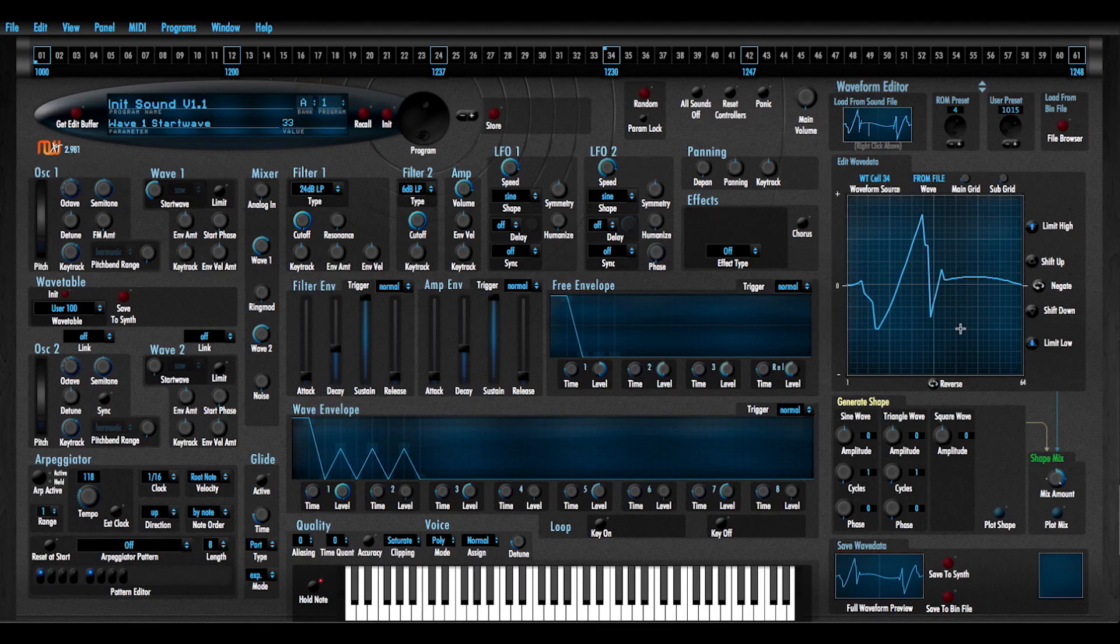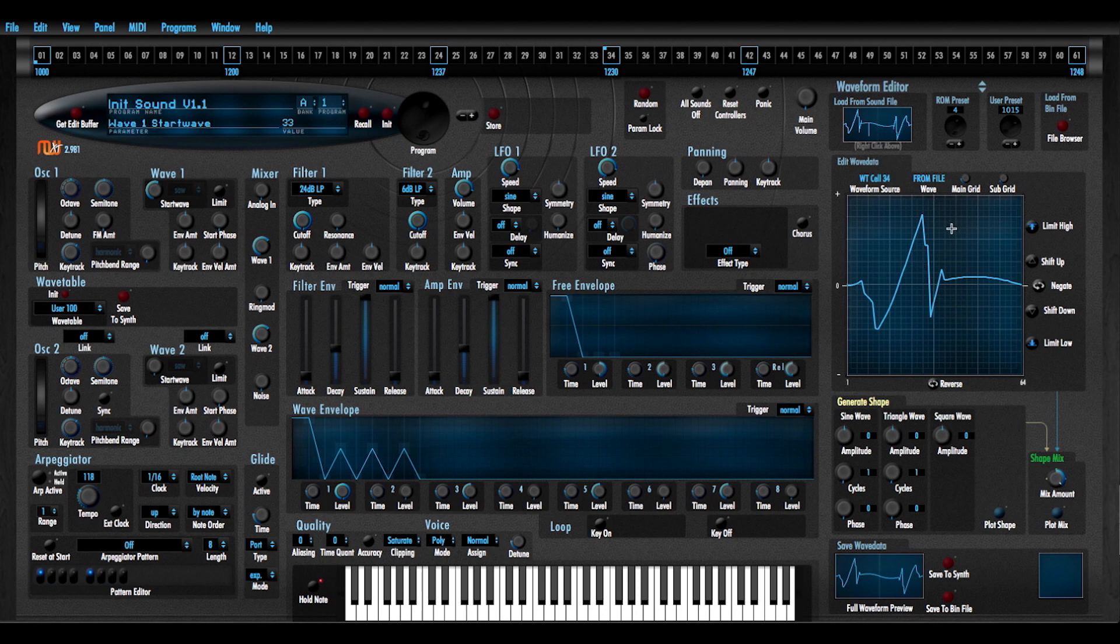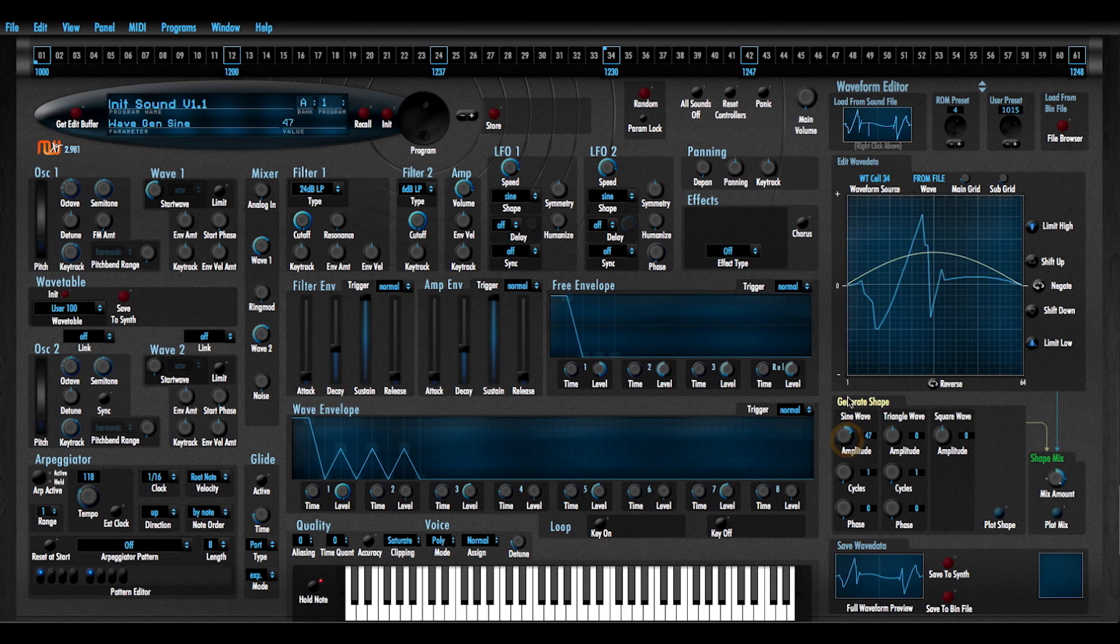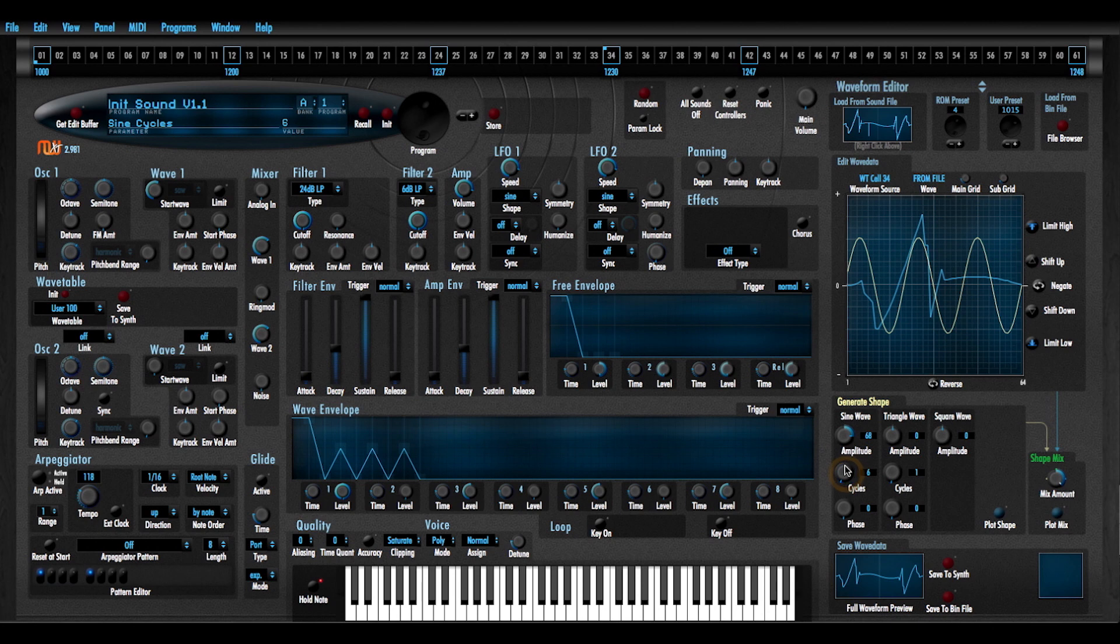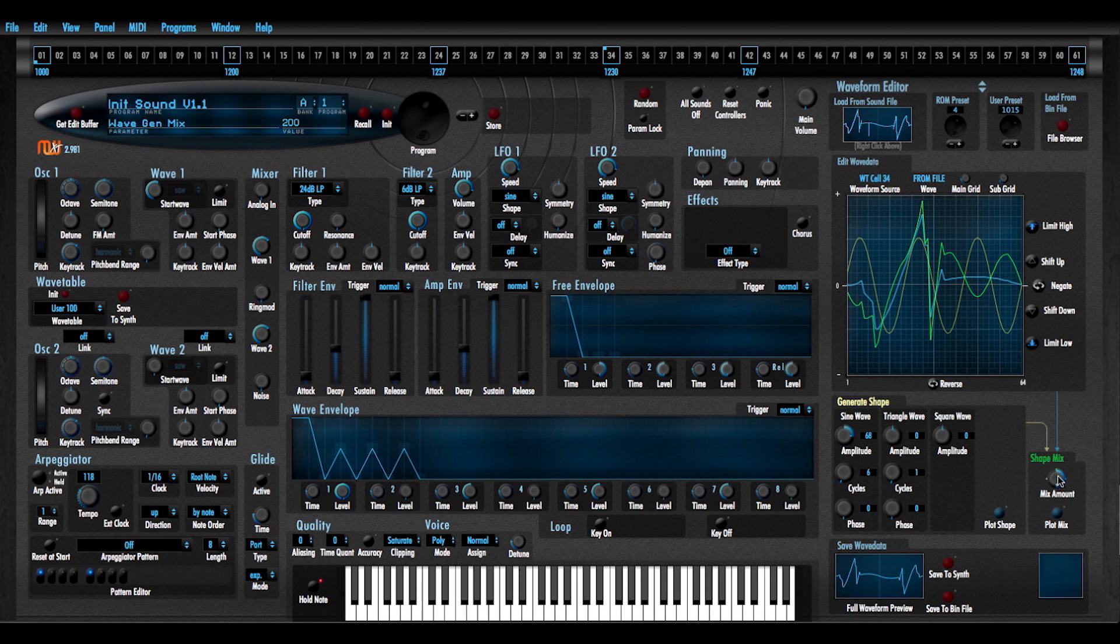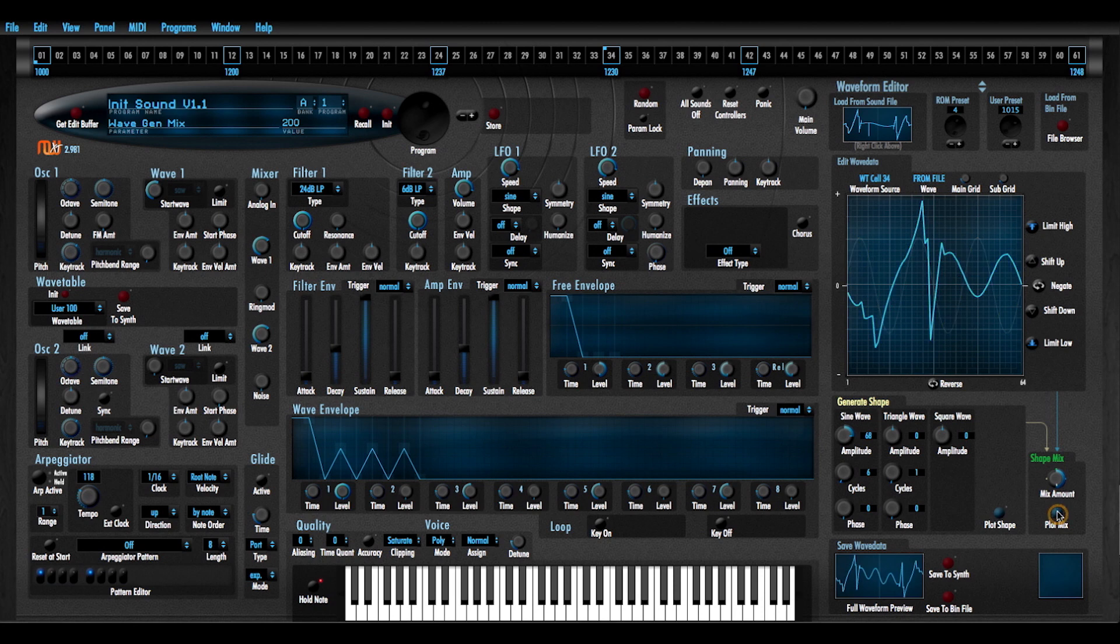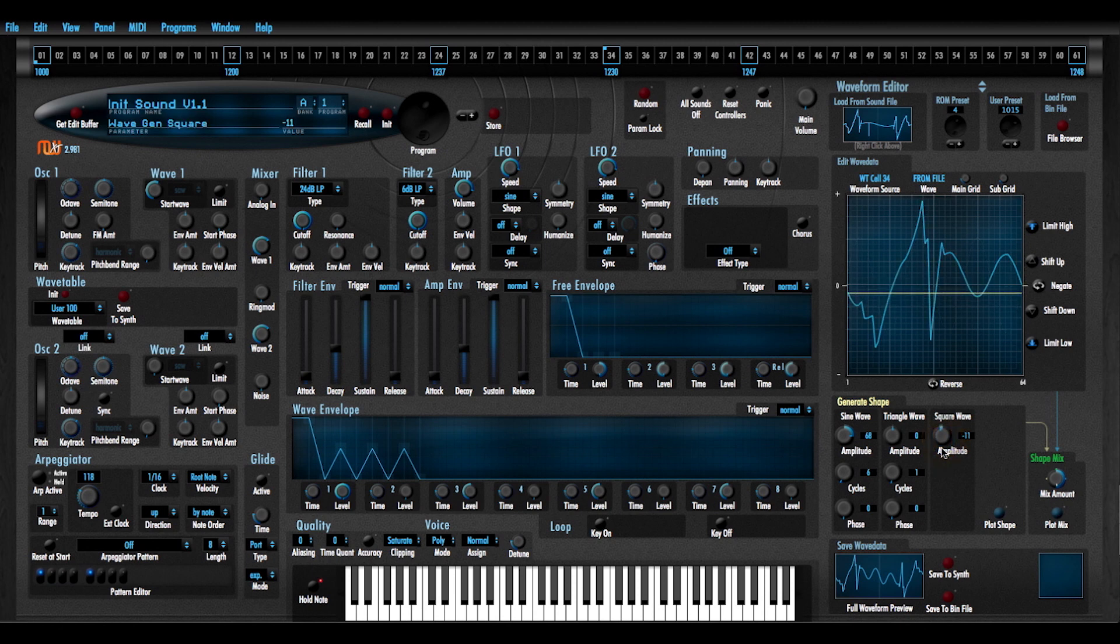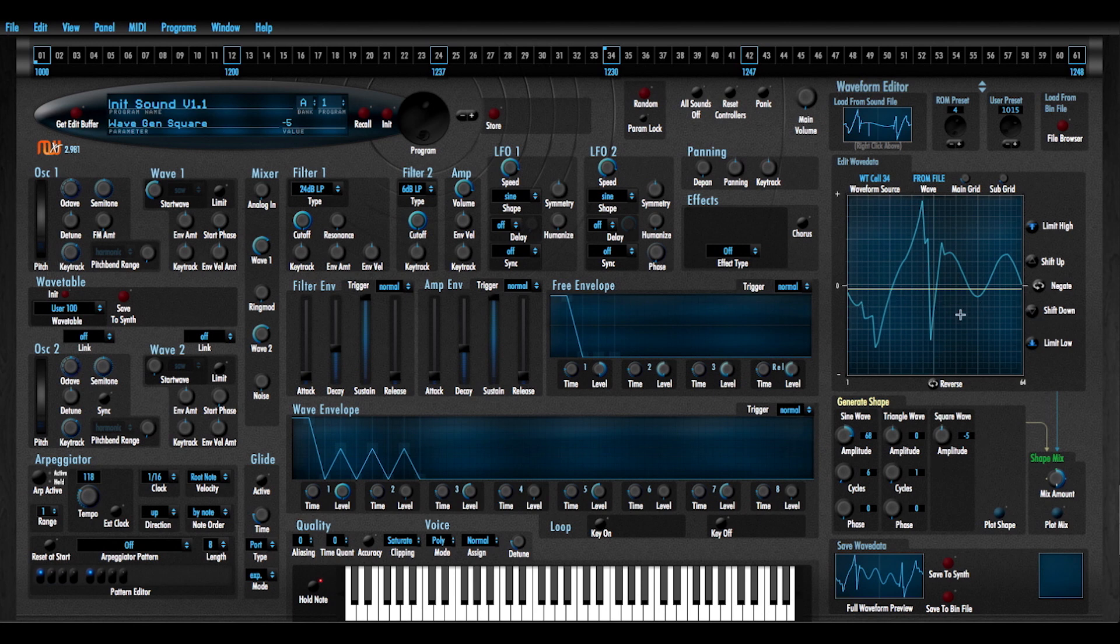And just for kicks here, I'm also going to shape this waveform. If I want to maximize the amplitude of this waveform, I can put in a square wave. It's a single cycle square wave and then mix that shape.